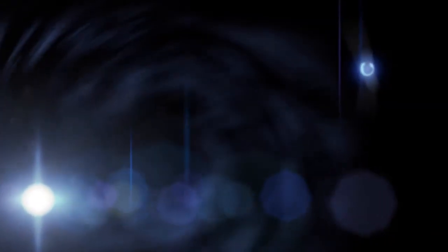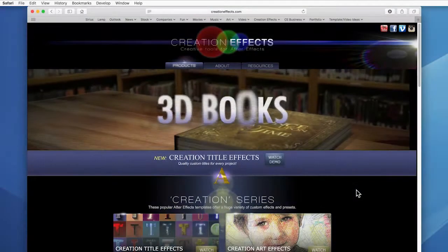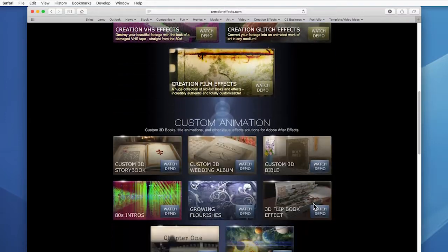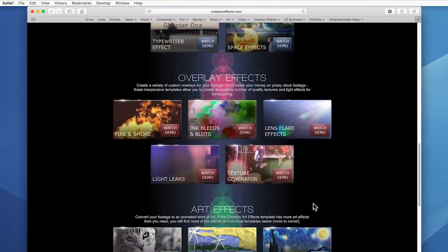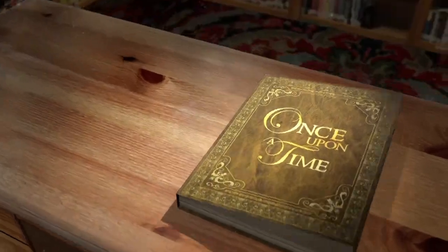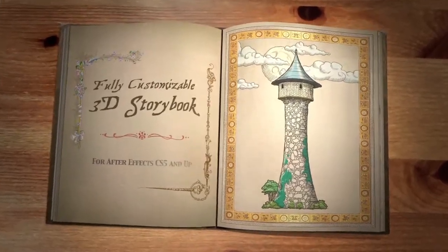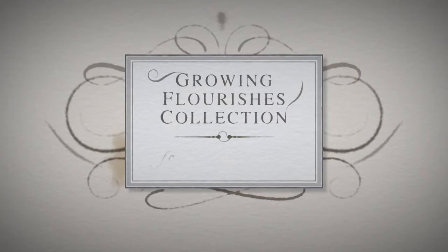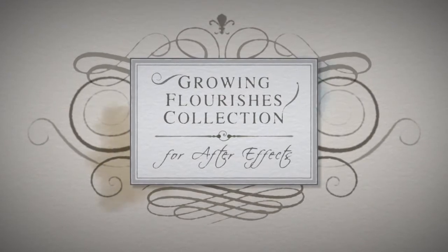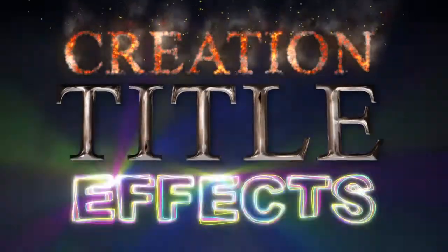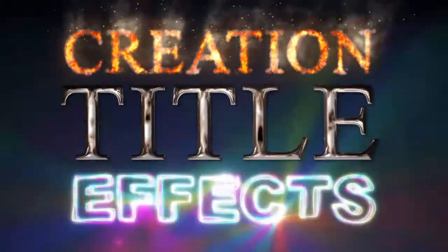I hope when you go to the site to download the lens flares, you'll also check out the other custom effects for After Effects users. There are custom 3D books, VHS effects, old film effects, glitch effects, ink bleeds, auroras, growing flourishes, lots of text effects, and lots of different artifacts so you can convert your video to animated artwork in just about any medium you can think of.